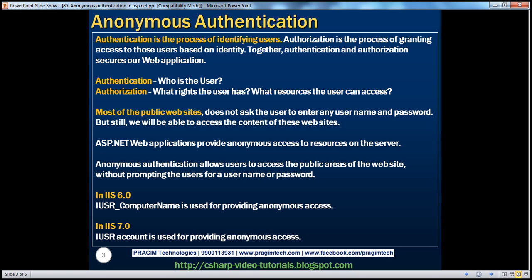First, let's understand the terms authentication and authorization. Authentication is the process of identifying users. Authentication basically answers the question: who is the user? Is the user who he claims to be? In ASP.NET, there are several techniques to authenticate users.